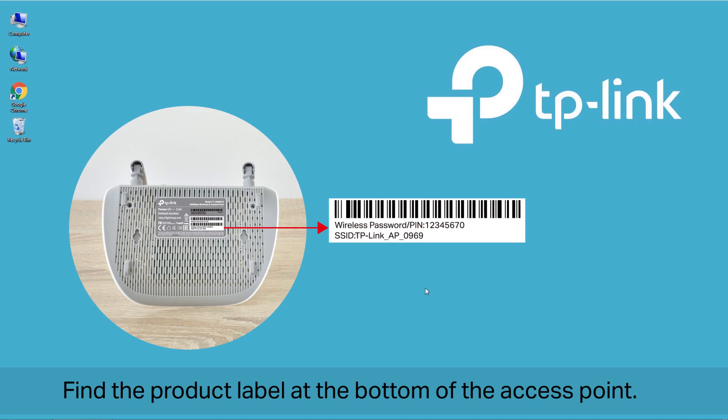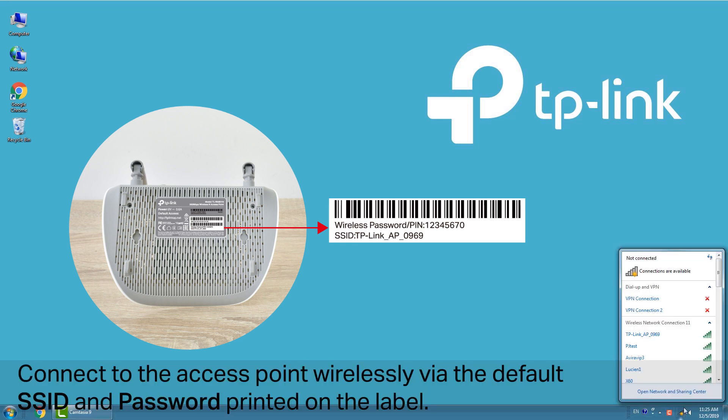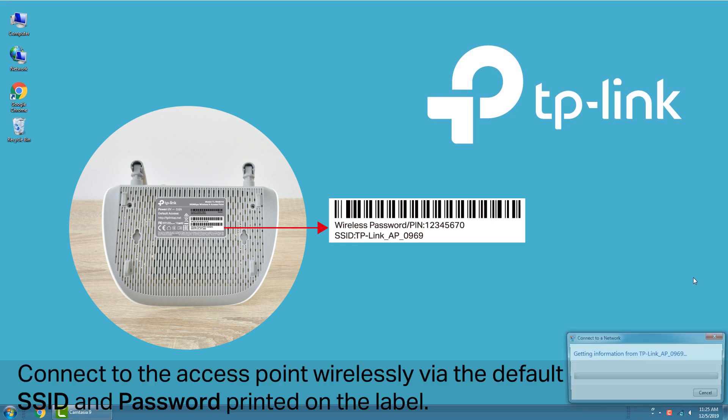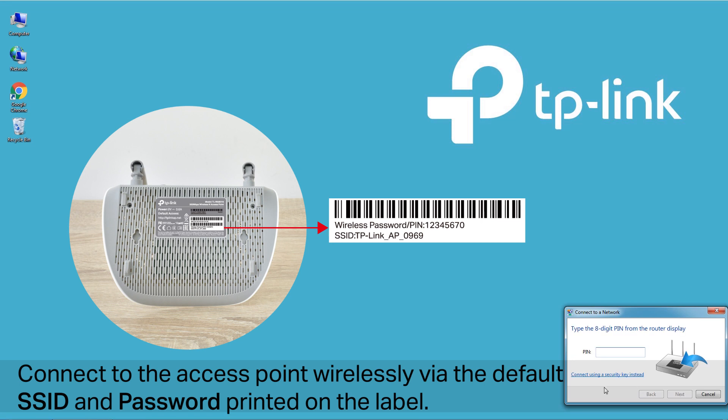Find the product label at the bottom of the access point. Connect to the access point wirelessly via the default SSID and password printed on the label.